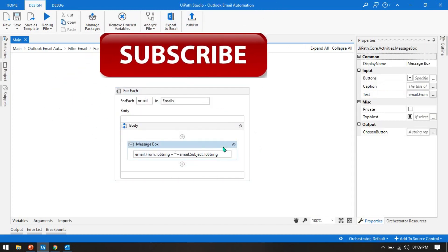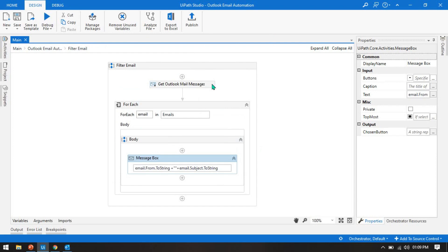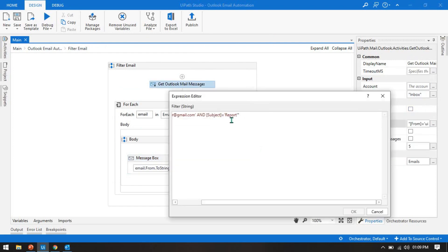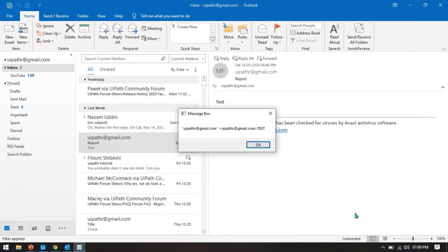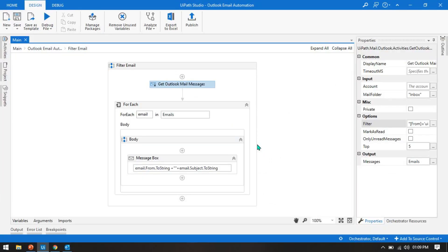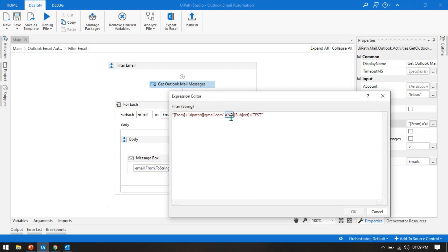Now let me check with the subject 'test'. Run this — we get the subject and sender, so we have two emails. Now the same way, if you want to apply an OR condition, you write OR here. What happens is it will fetch all emails where from equals uipath.r@gmail.com OR subject equals 'test'. It will fetch both. This is our OR condition.